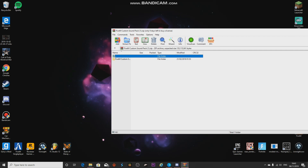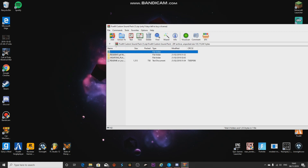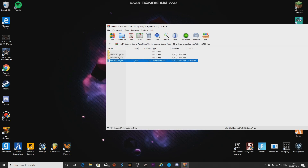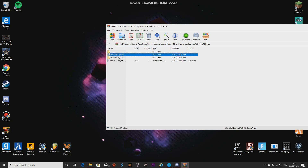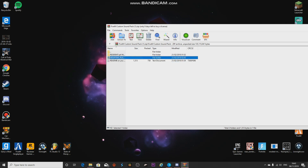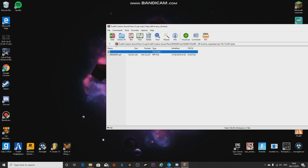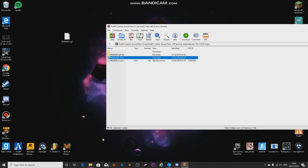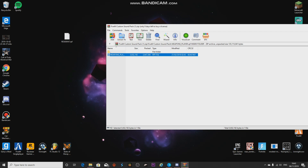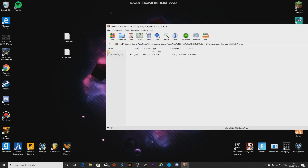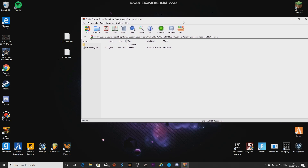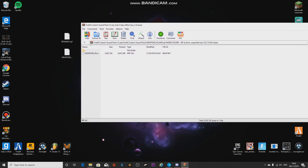Once you have done this, apart from the readme you don't need to worry about it. Click on the first file and drag it to unzip it, then drag the second one as well. Now you have the two RPF files ready.